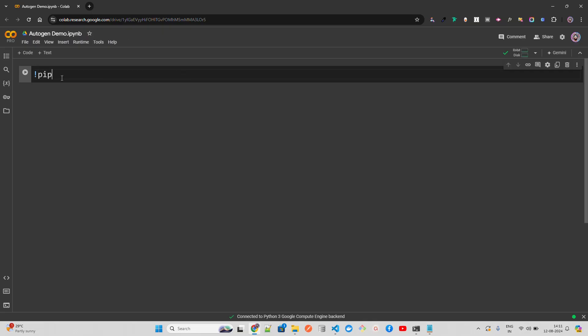Hello everyone, welcome to AI Anytime channel. In this video we are going to look at AutoGen, an open source AI agent framework by Microsoft. So if you want to build AI agents, AutoGen can be a good starting point. There are other frameworks and libraries available like LangGraph and CrewAI, but here we are going to look at AutoGen. If you want to find videos on LangGraph and CrewAI, look at my AI agents playlist.